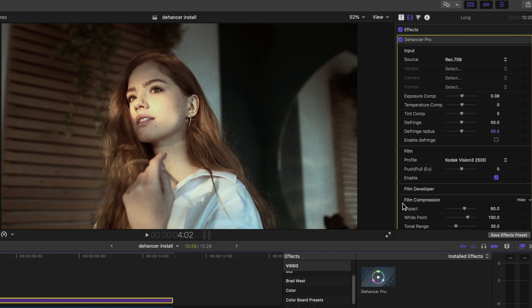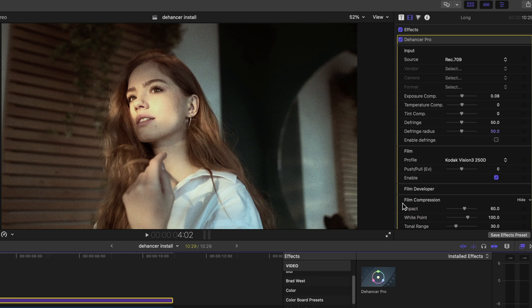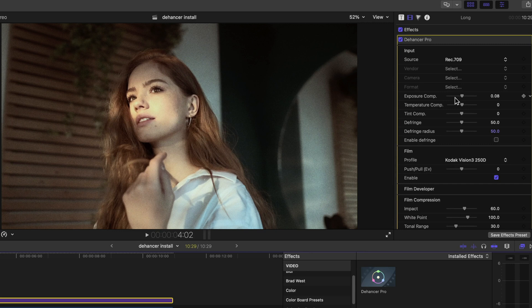The only exception is when you are working with RAW footage, in which case we recommend that you apply exposure compensation in the corresponding RAW plugin. In addition to exposure adjustment, you will have temperature and tint to make sure your input is to your liking.